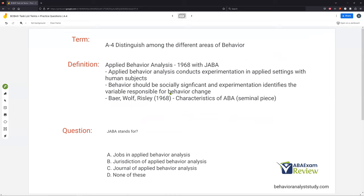Applied behavior analysis — this is what we're all here for. It was really established in 1968 with JABA (Journal of Applied Behavior Analysis). In 1959, there was a first idea behind ABA with some nurses. When JABA started publishing empirical evidence, that kicked off what we now know as ABA. Looking at Baer, Wolf, and Risley, the dimensions of ABA — applied, analytic, systematic, and so on — that is our seminal piece in ABA and it still holds true today.